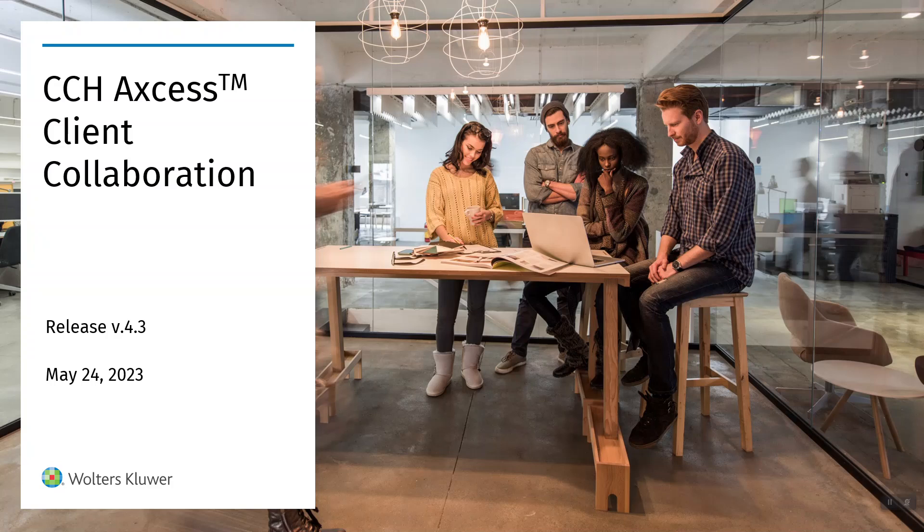Hello. The CCH Access Client Collaboration Team is excited to introduce a new feature that will allow you to collaborate with your clients even more actively.